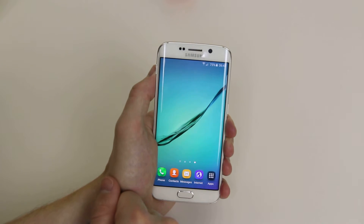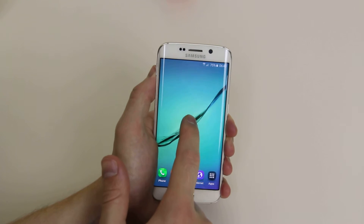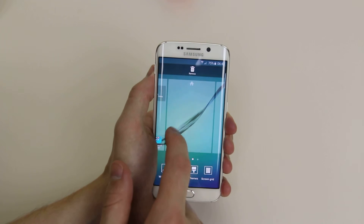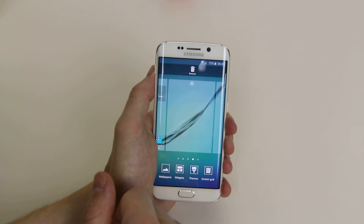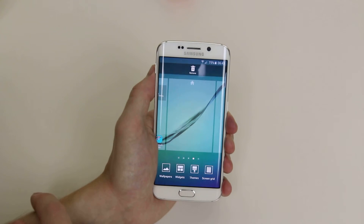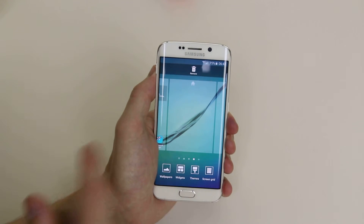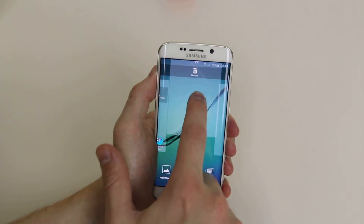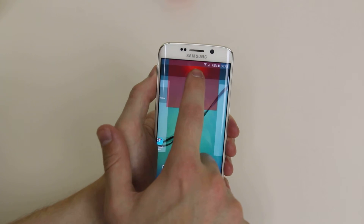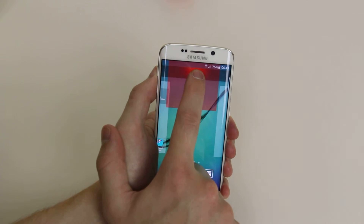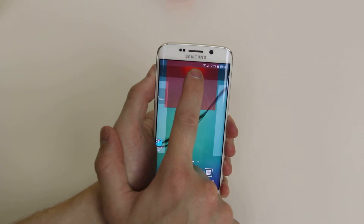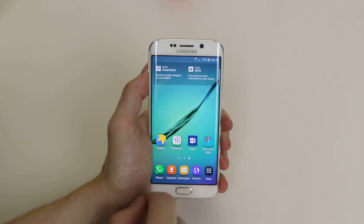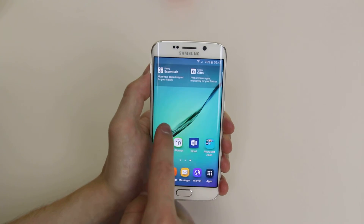If you would like to go ahead and delete a home screen, again long press, go to the home screen that you wish to delete. We will use this blank one — hold down and as you can see we can now drag it up to the trash can where it will glow red. Let it go and the home screen is now deleted.